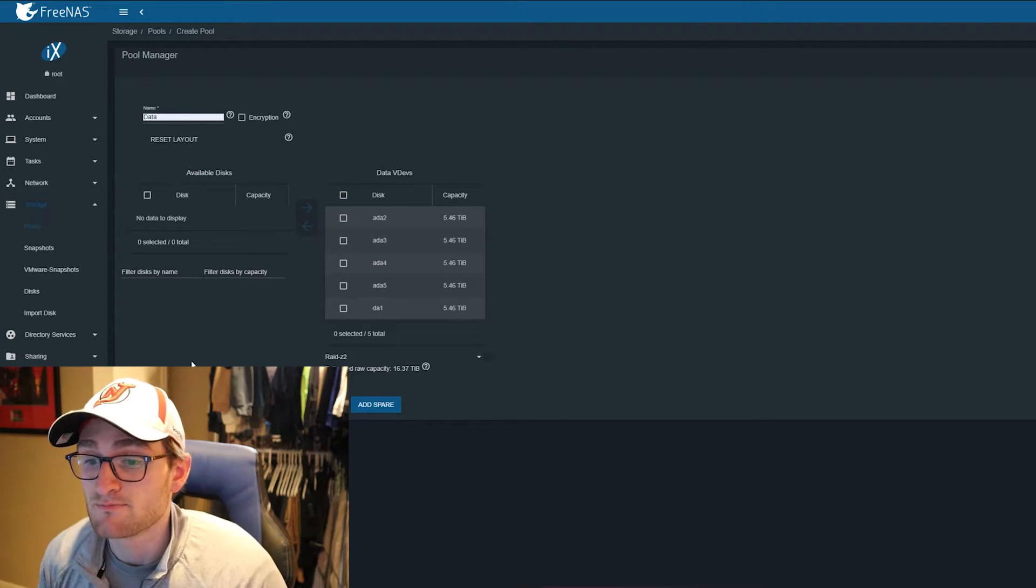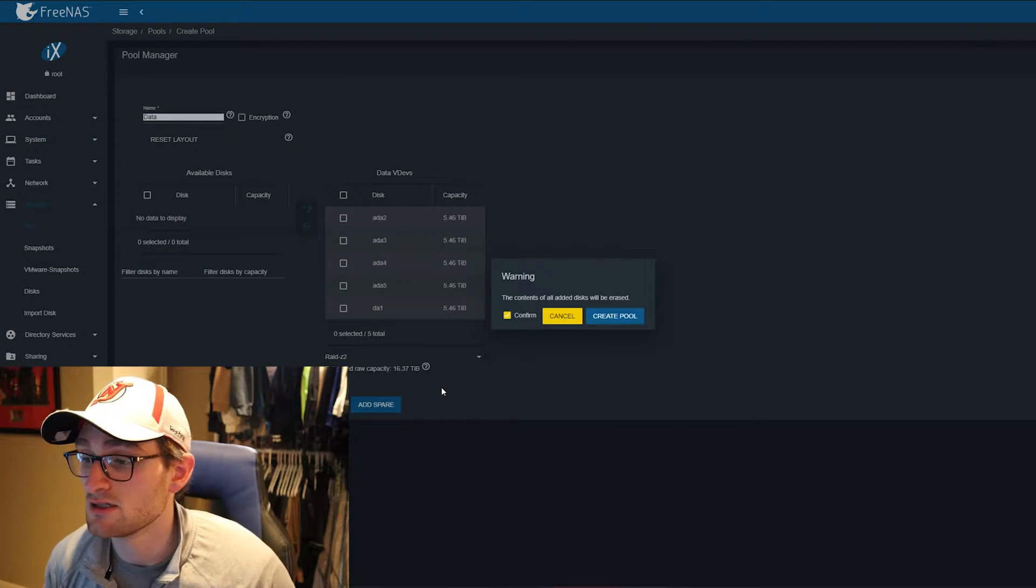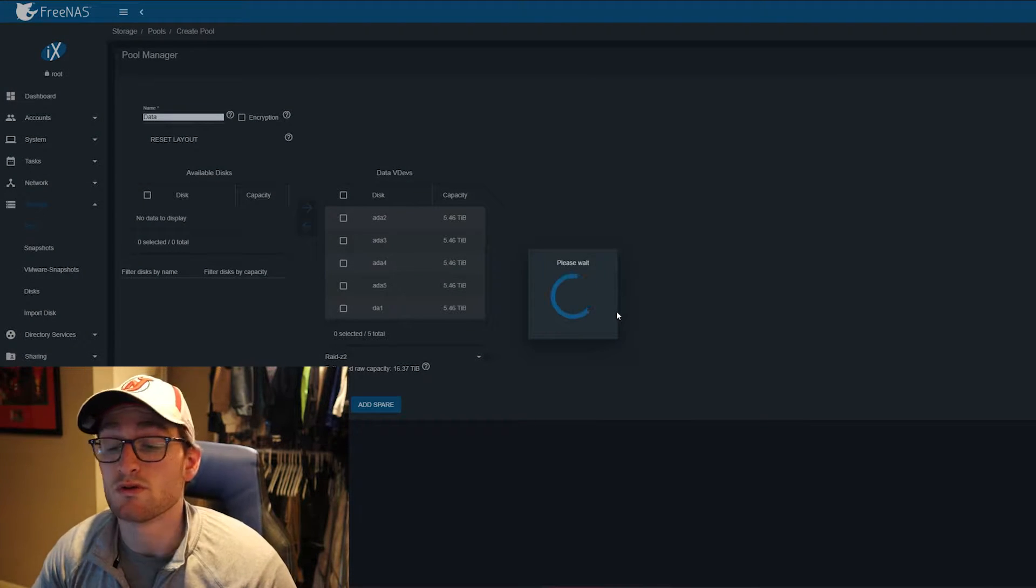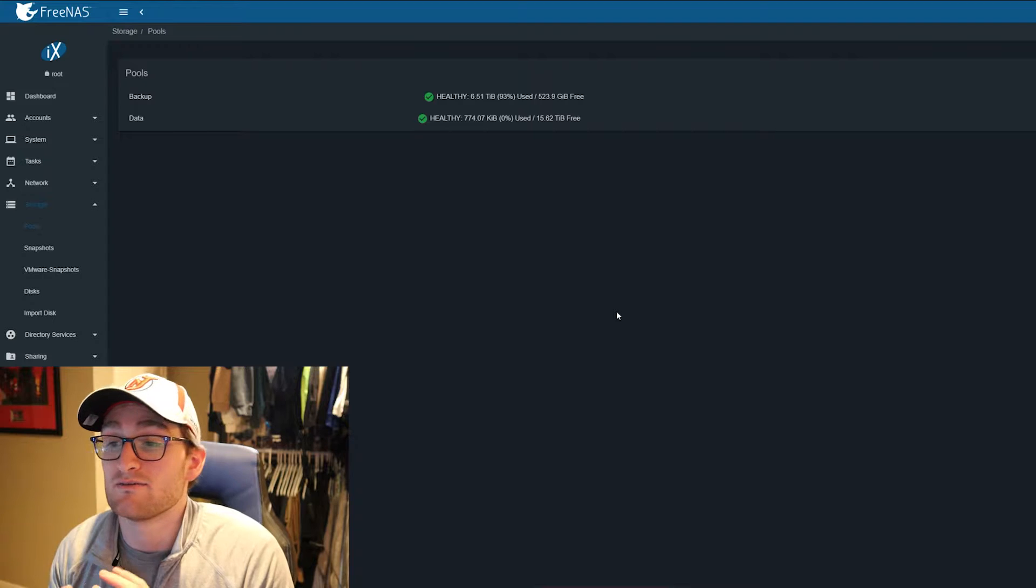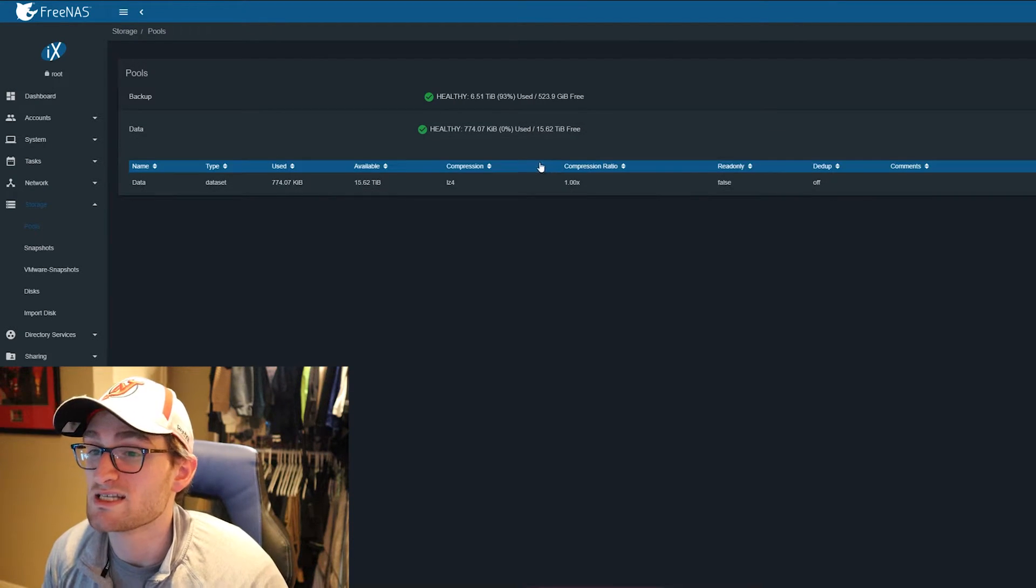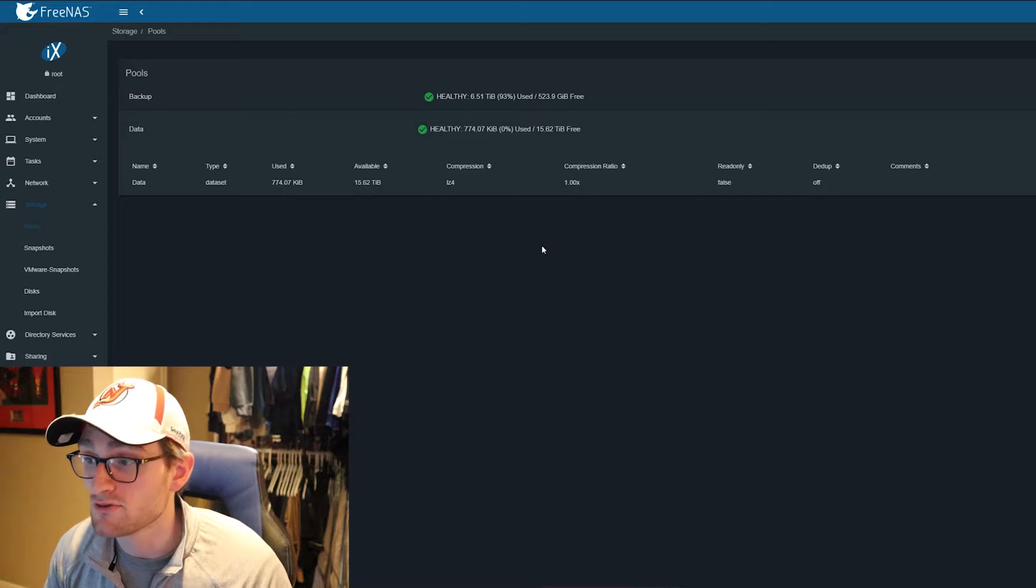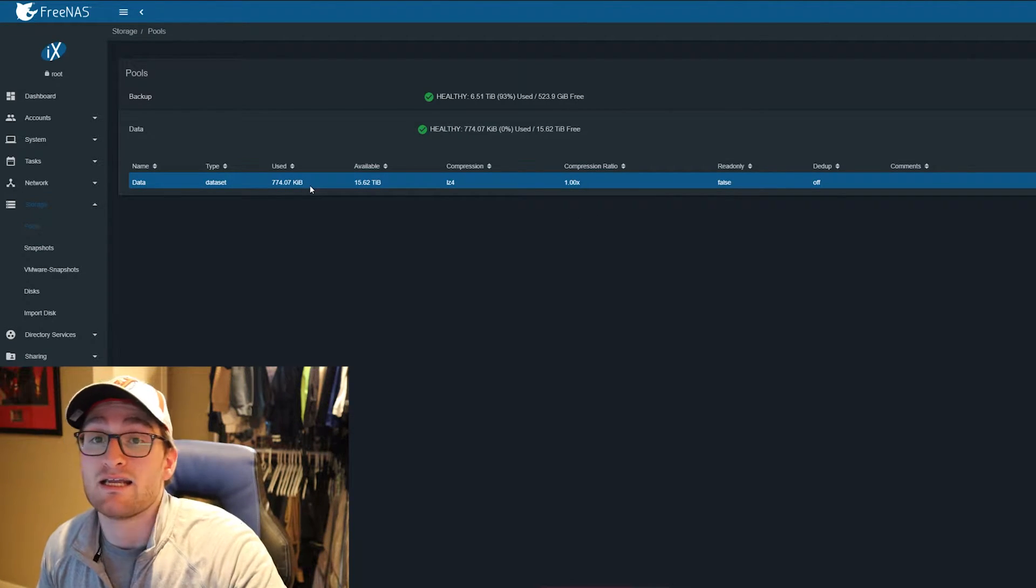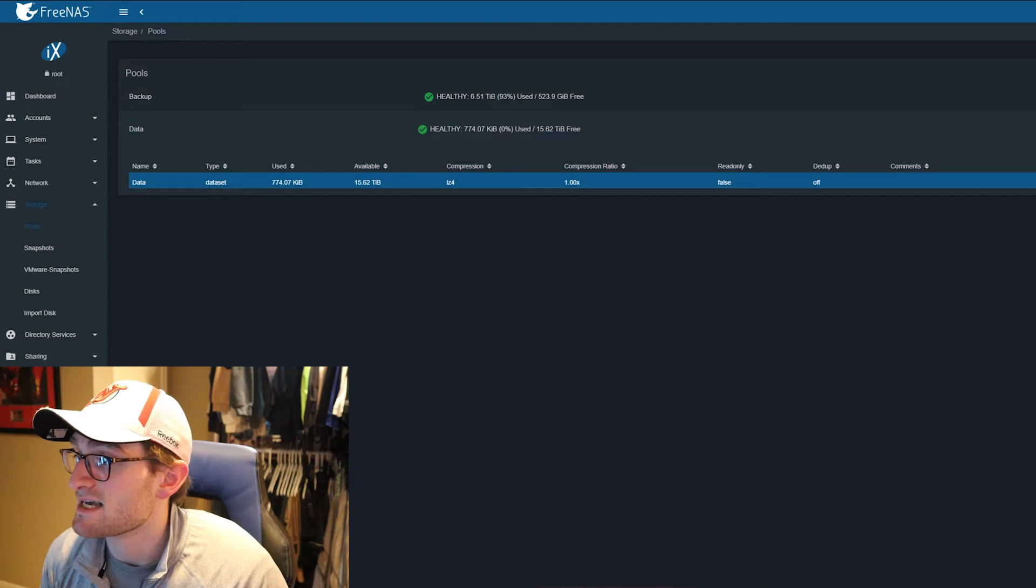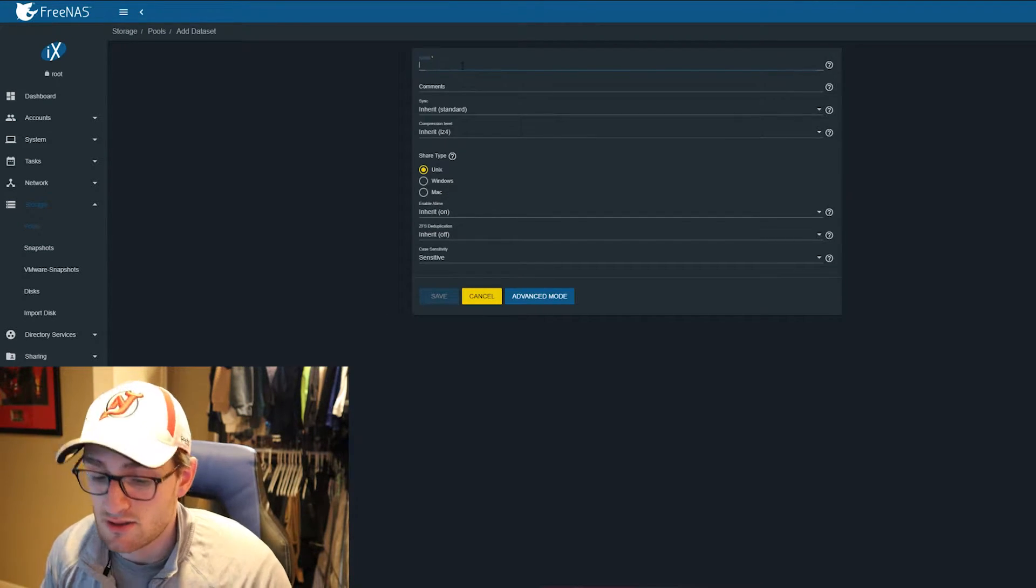With all of that selected, I'm going to hit create, confirm everything's going to be deleted off the drives, and create pool. There we go, we have our data pool created. As you can see, 15.62 terabytes free. Now that we have our data pool created, I'll create a dataset within this.